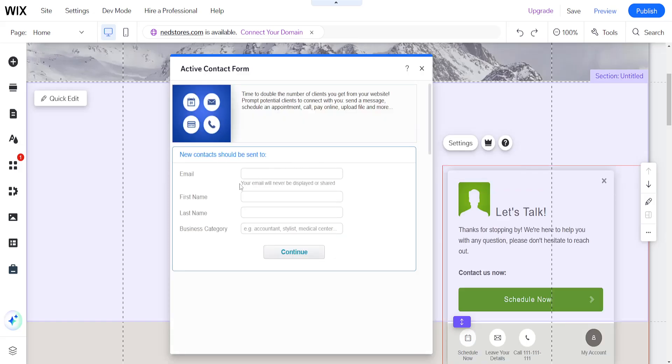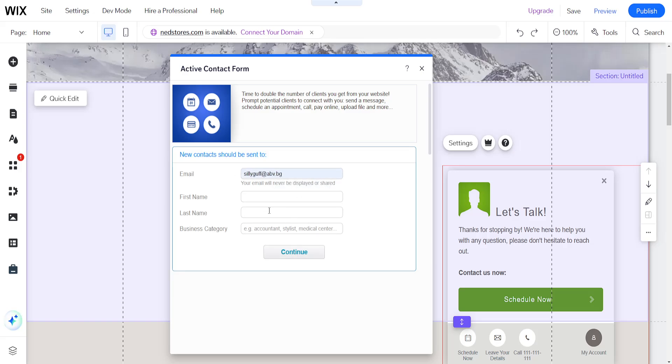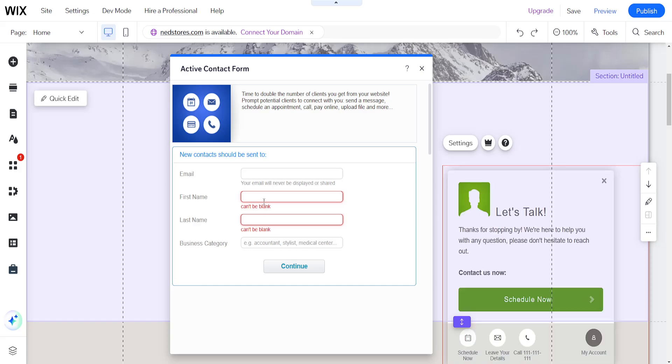So the email here, we will obviously type out our email address which we can use, and the first, last name, business category, and continue. So I'll just do my names like this.